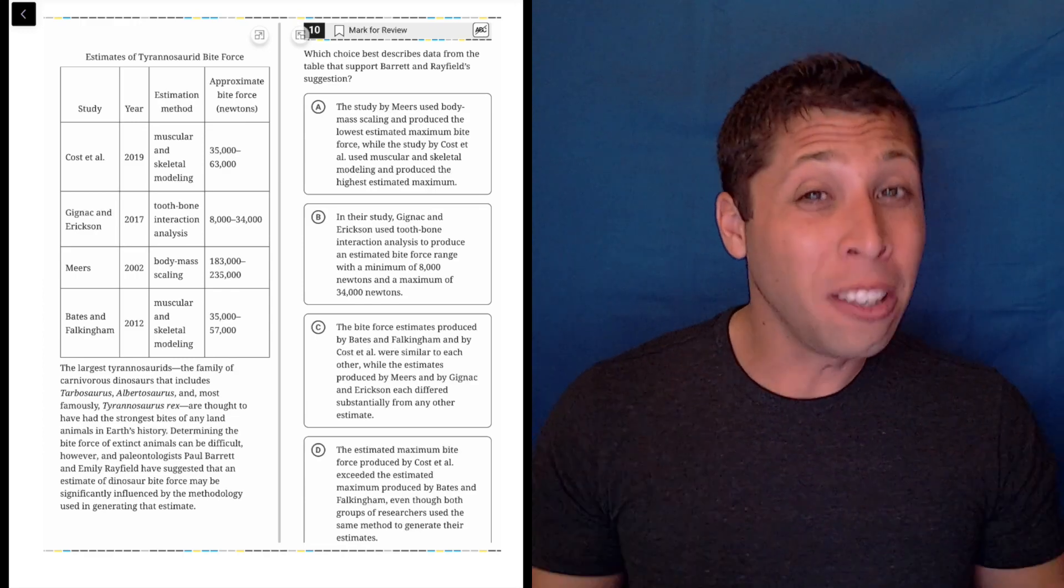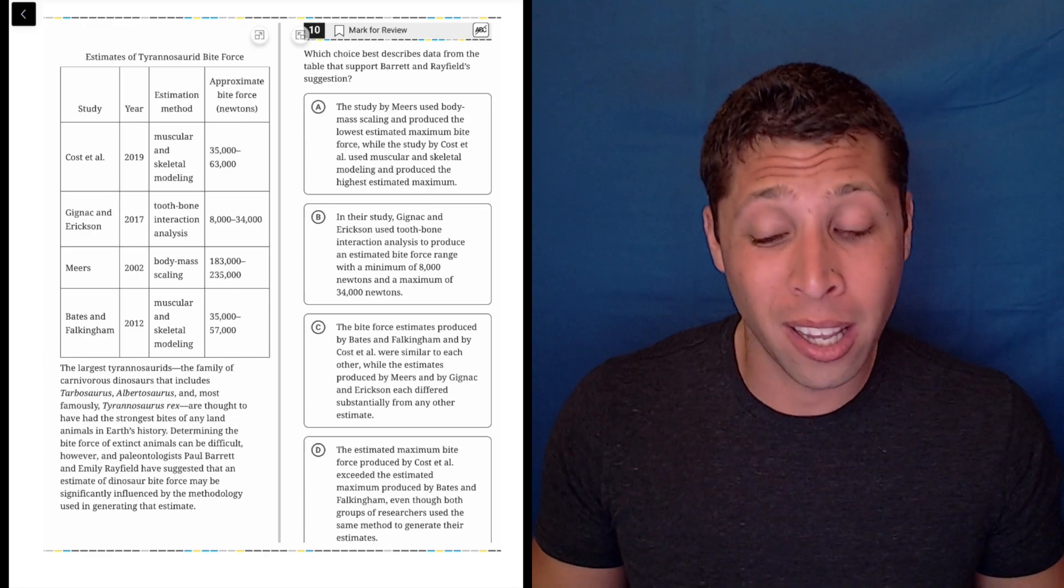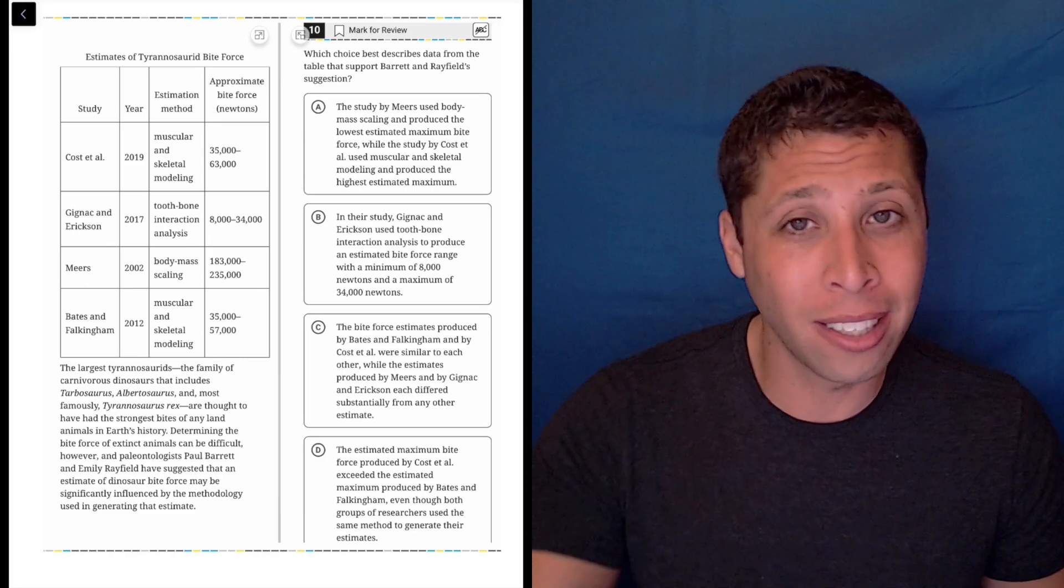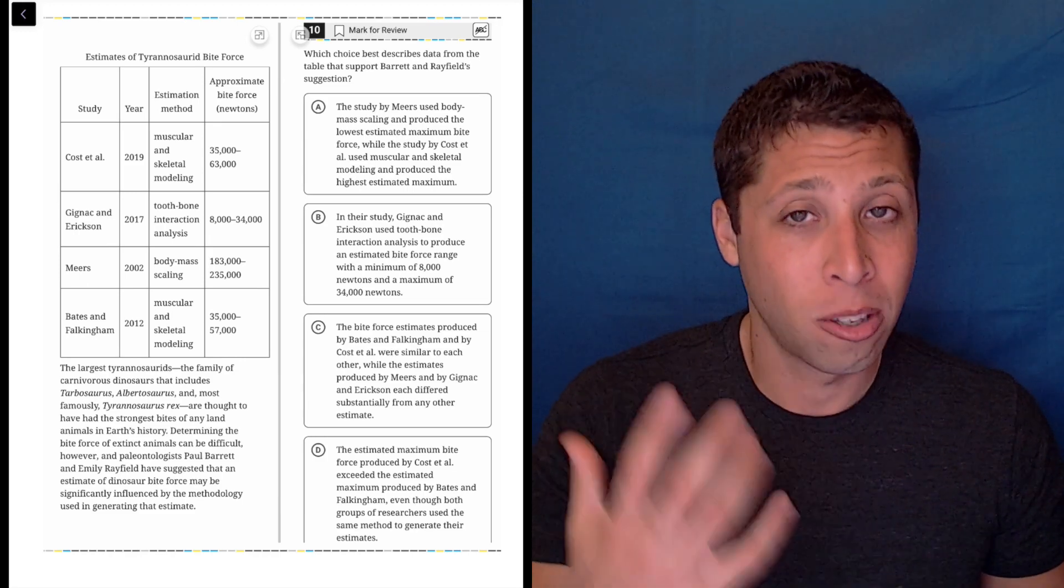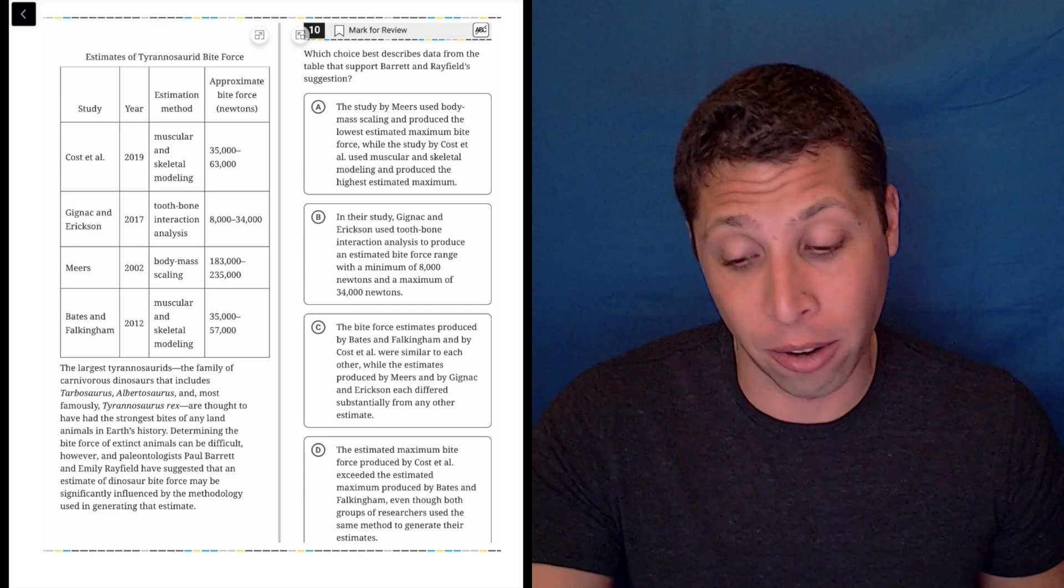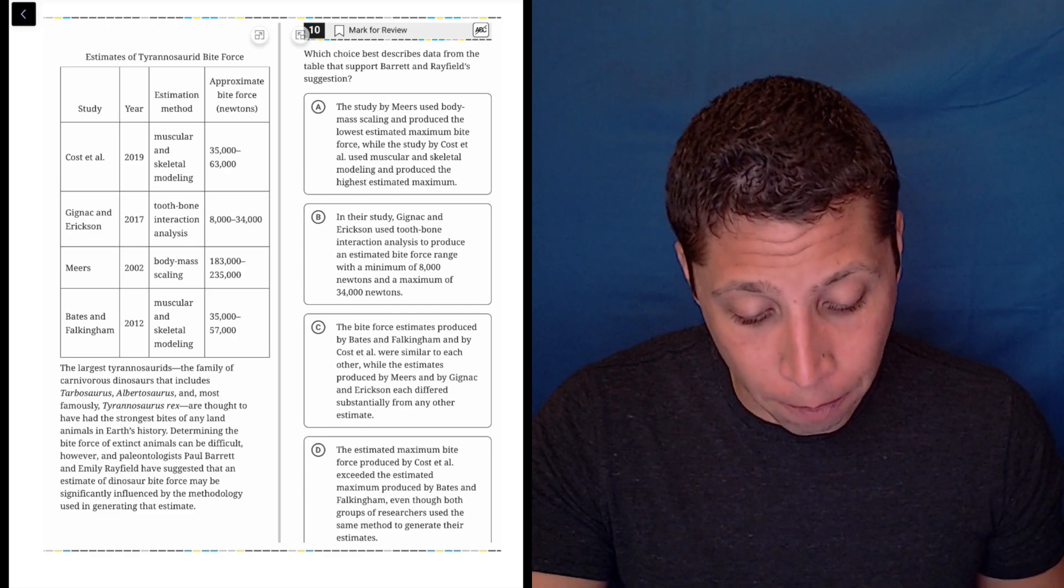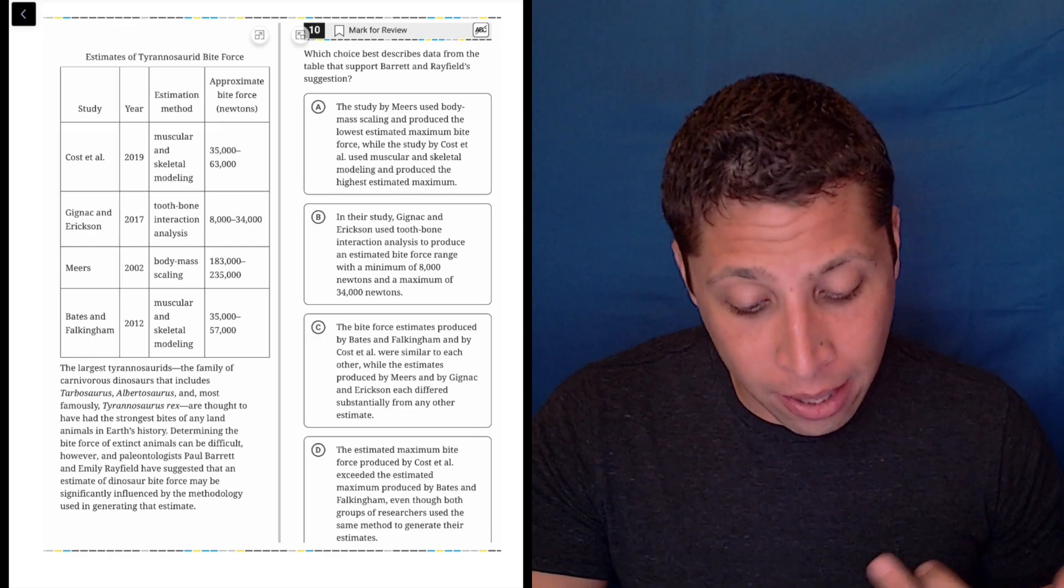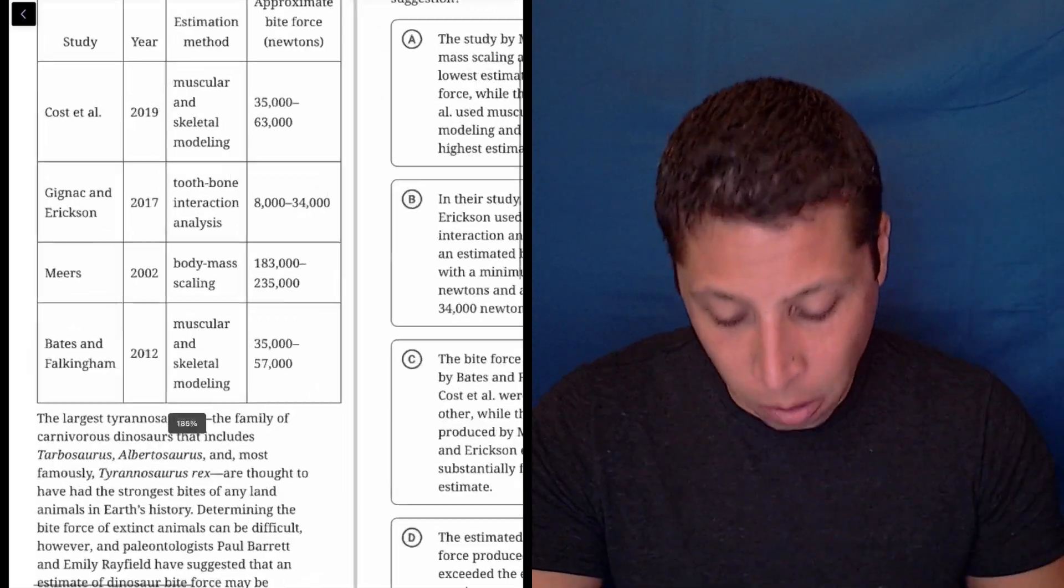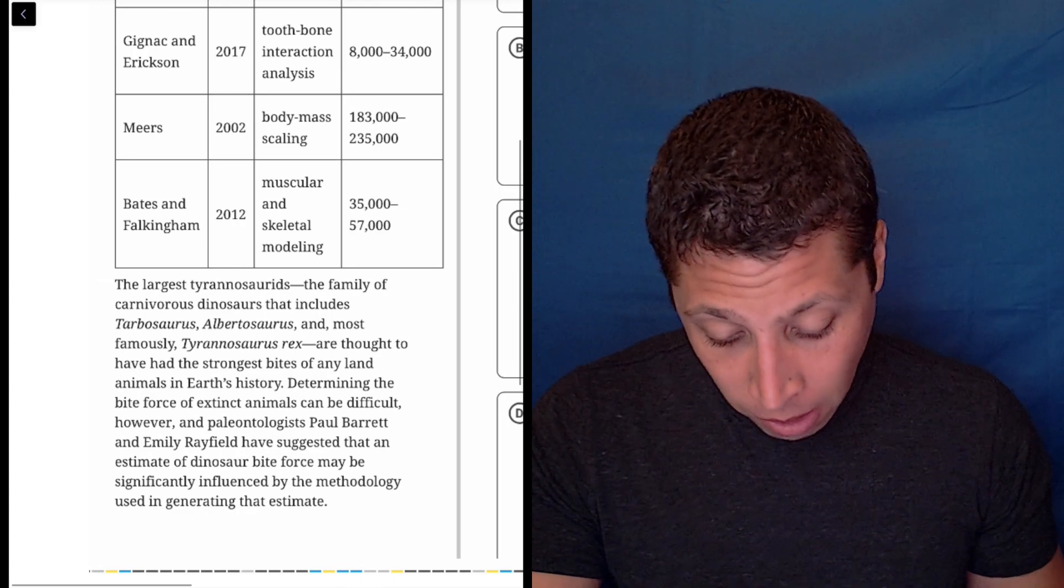But these choices are also kind of long, so I think at this point I need to know as much as possible going into the choices so I can sort through this. There's a lot to sort through. They're looking for the choice that best describes data and supports Barrett and Rayfield's suggestion. Let's start with the passage.